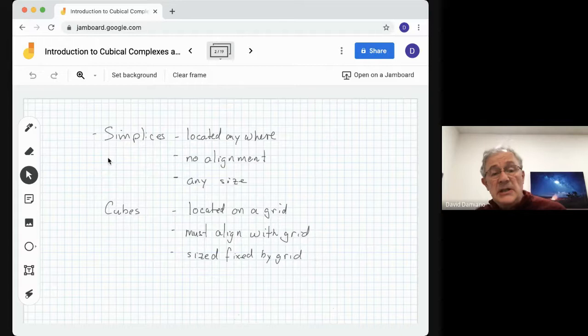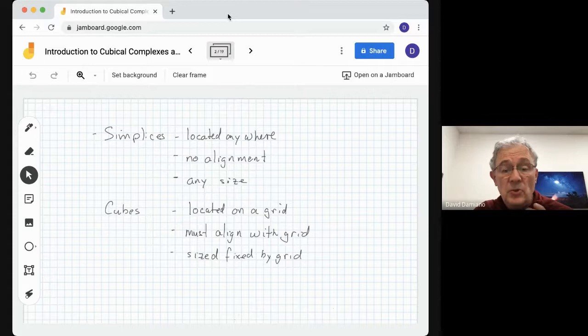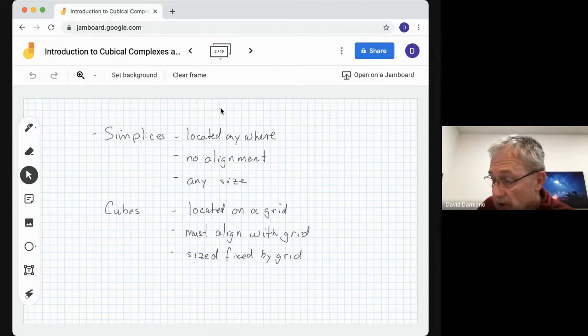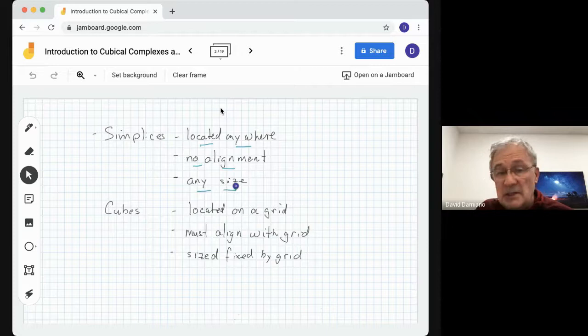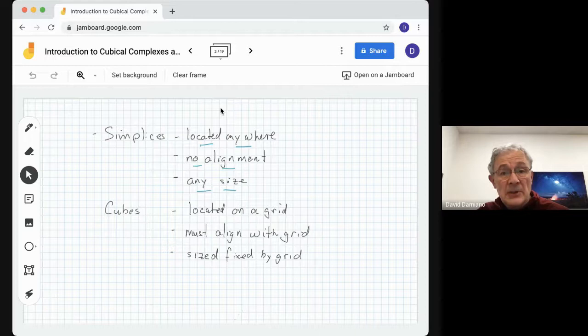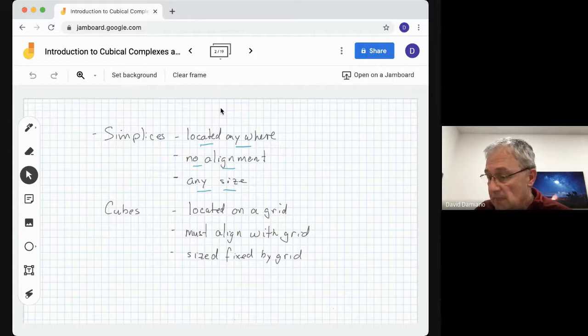So what are the differences? The cubes can be talked about in dimension one, two, or three, and so on. The cubes are located on the grid — they must align with the grid, and the size is fixed by the grid. This is different from simplicial complexes where simplices can be located anywhere, there's no predetermined alignment, and they can be any size. So these can be used in either a simplicial complex or a cubical complex built on the same data. However, we won't use these interchangeably — here we're only going to be talking about cubical complexes.